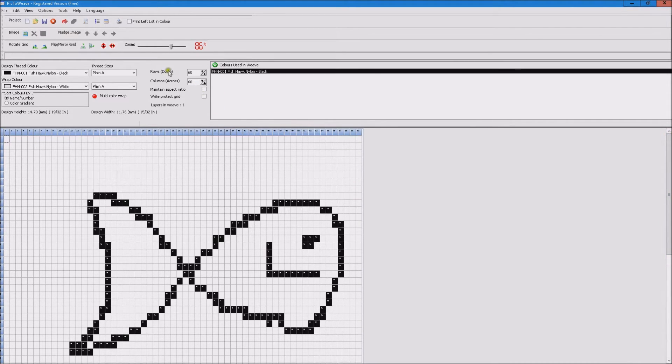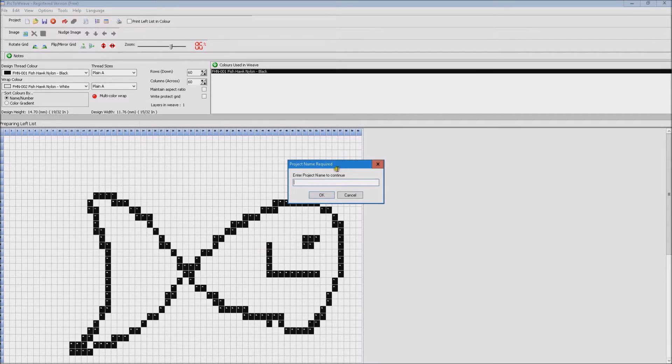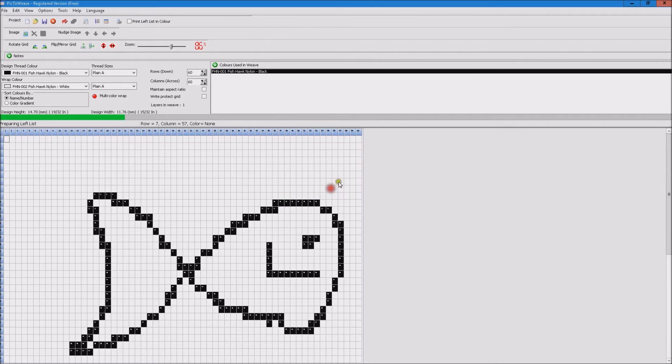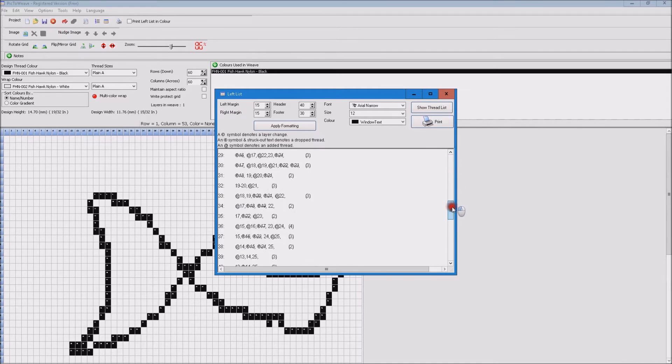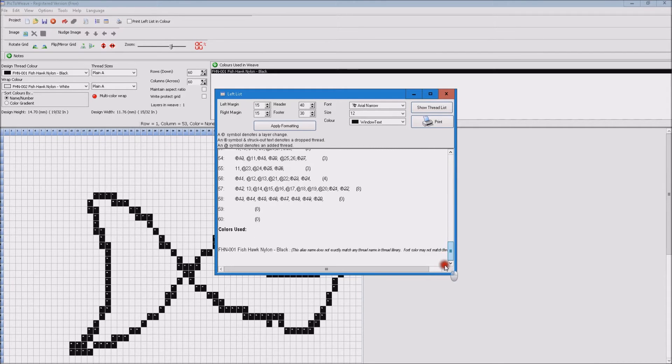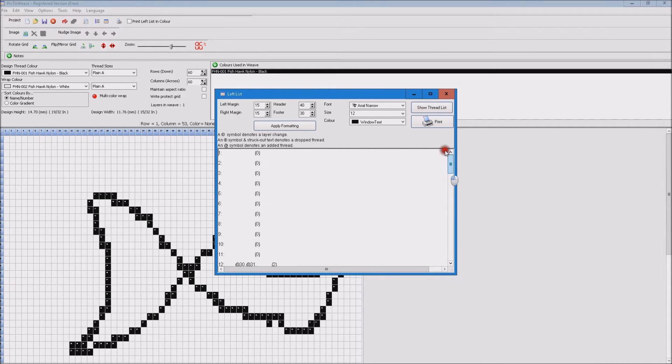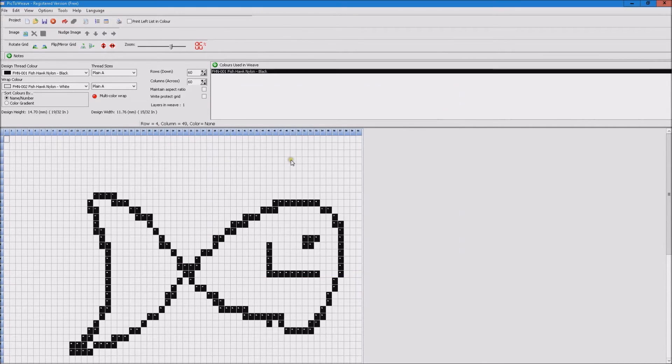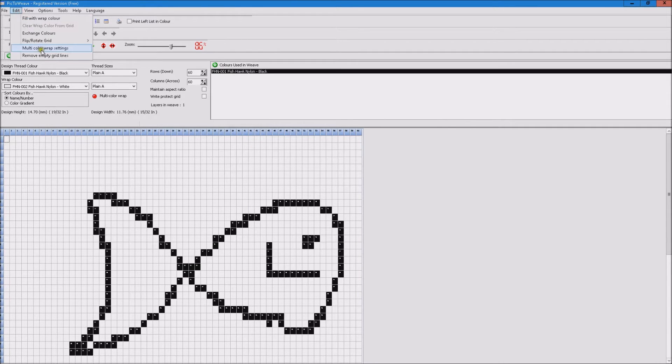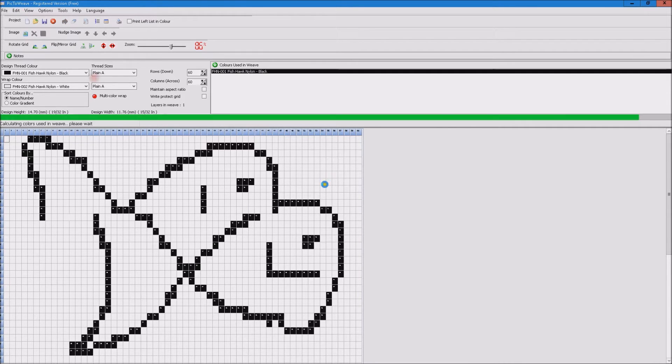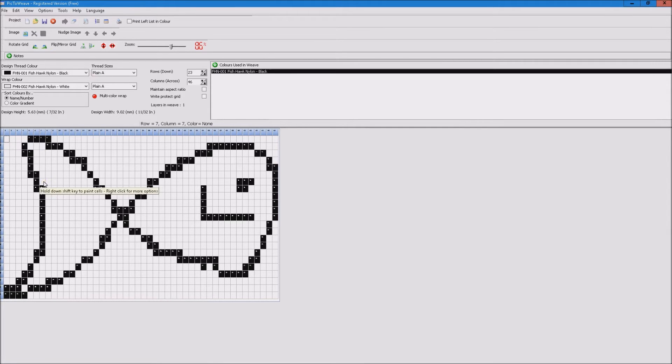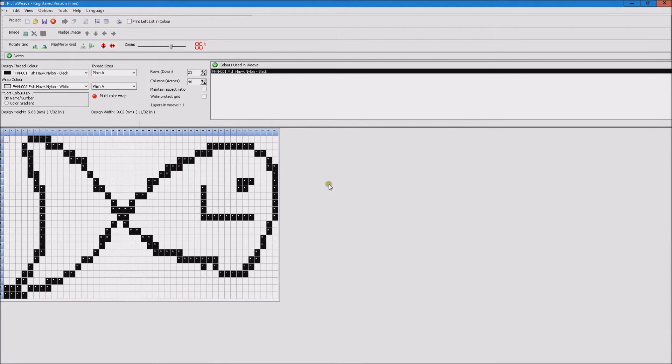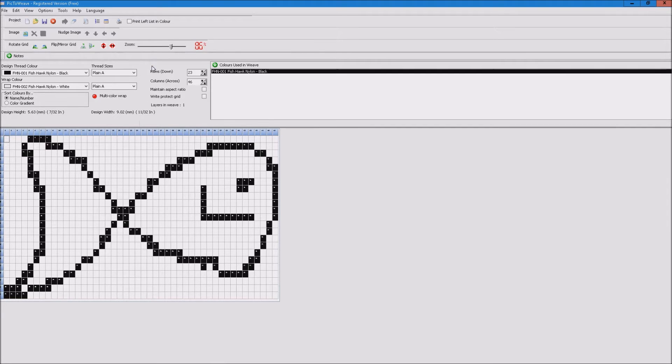If we were to create our lift list at this point in time we'd have empty lines above and below our actual weave. So by going Remove Empty Gridlines all the empty lines around it are removed and when we create our lift list we've got only those parts related to the weave.